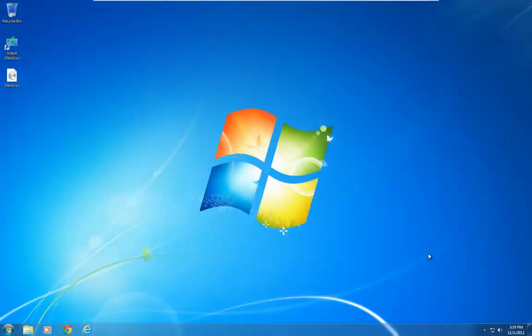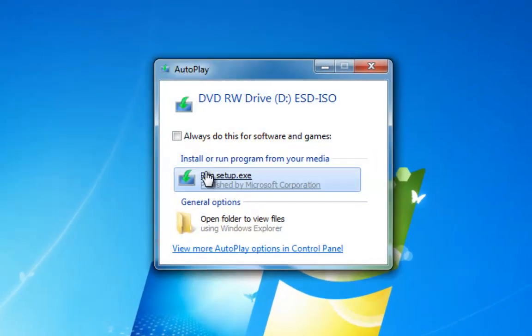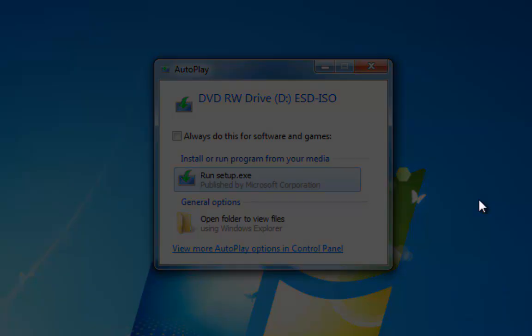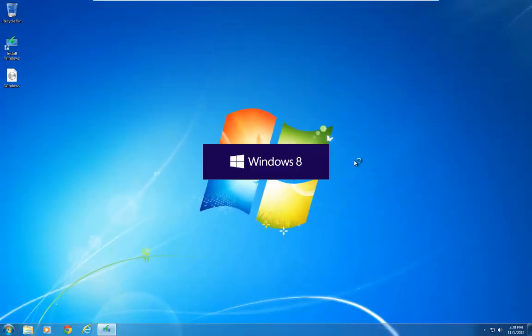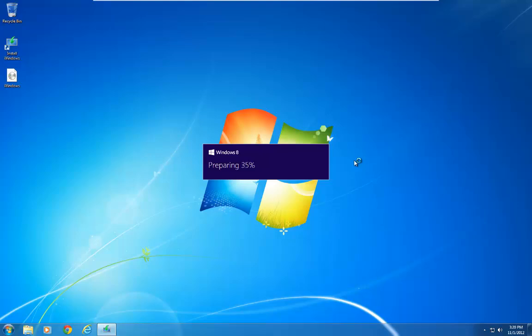Now that we've created our install media, we're going to drop the disk in and begin the install of Windows 8 Pro. You're going to need your Windows key during the installation, so have that ready. We've got the autoplay that's popped up, so we're going to run setup by left clicking, and then we've got user account control — click yes. This is going to begin the installation of Windows 8. I'm going to pause the video at times to keep it concise while covering all the main key points of the installation.